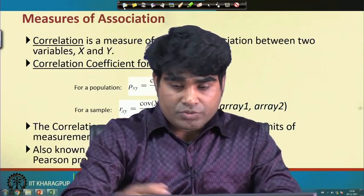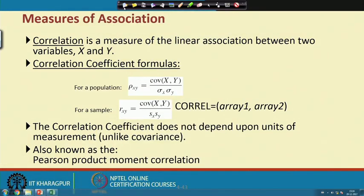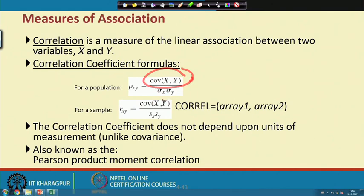We have discussed covariance; now for correlation, both share the same association structure. However, correlation is a better technique than covariance because it is a unit-less measurement. The upper part of the correlation formula is nothing but the covariance we already discussed. If you divide by the standard deviation of X and the standard deviation of Y, you get the correlation coefficient. When you calculate the correlation coefficient, the sample adjustment is handled automatically.